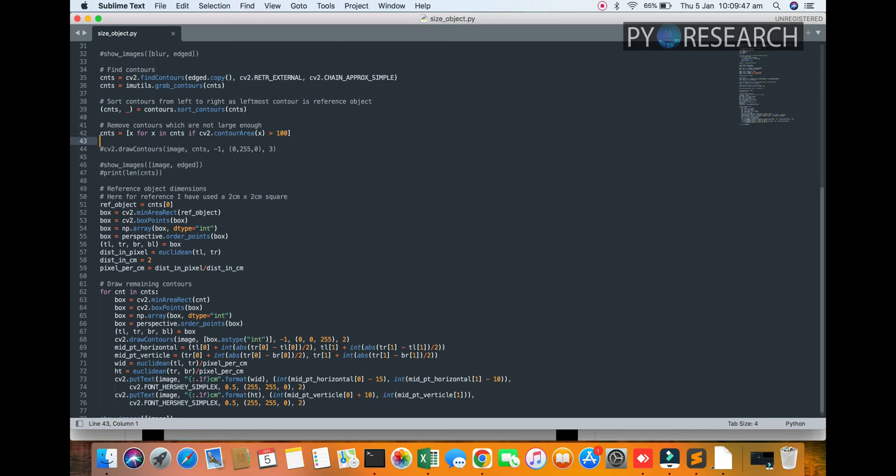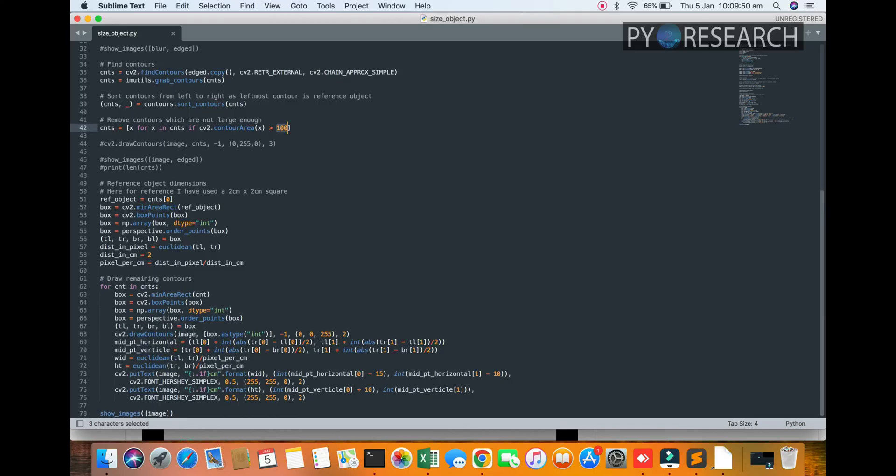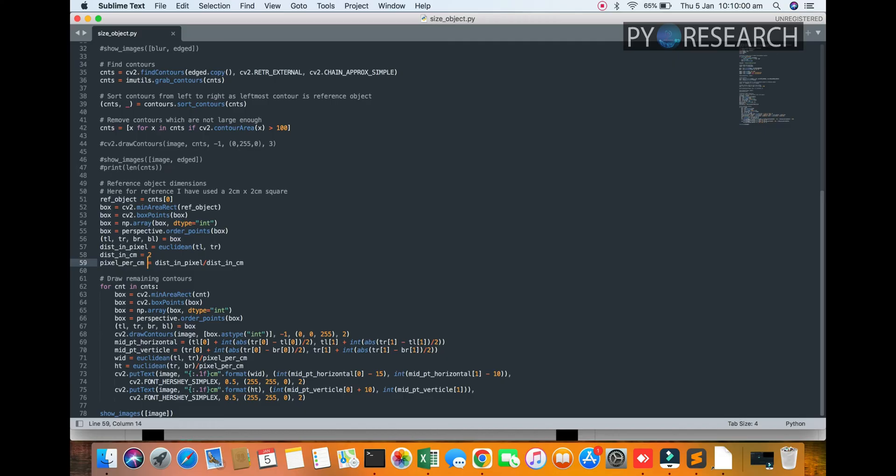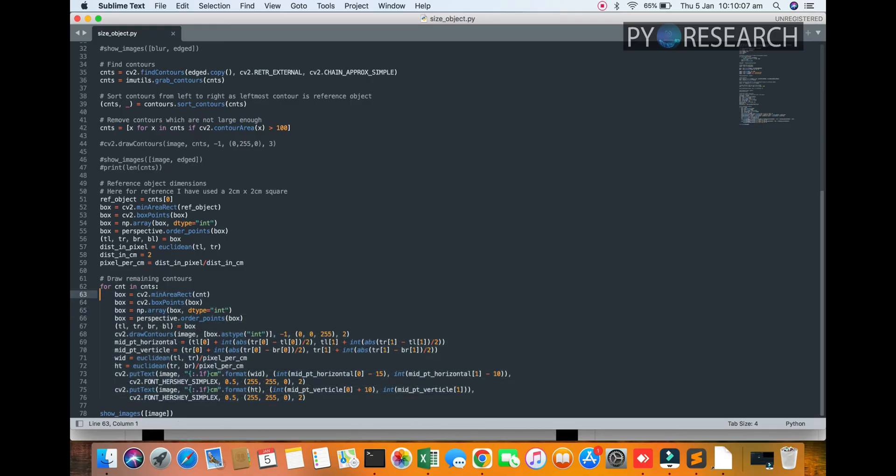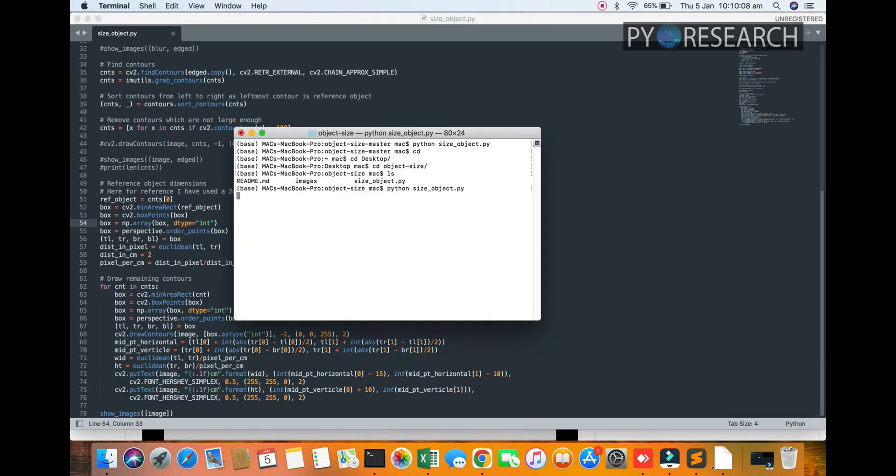Two by two centimeter. So you can see the two by two centimeter of the different objects. So draw the remaining contours. You can also see the remaining count. So let's move on to how to work.